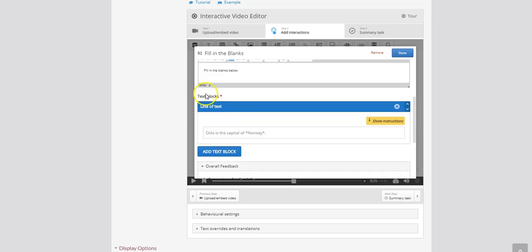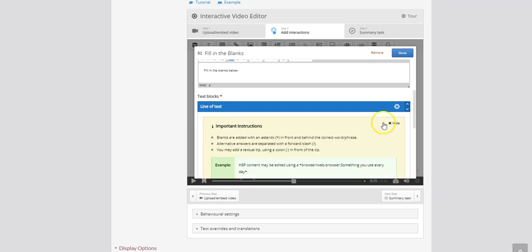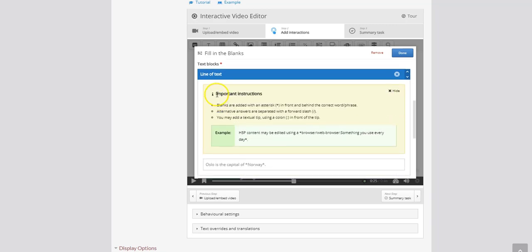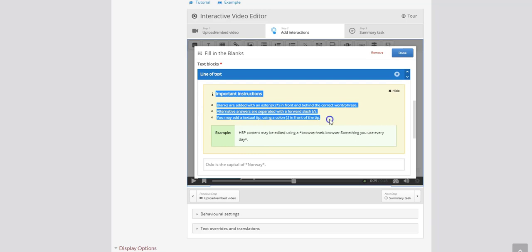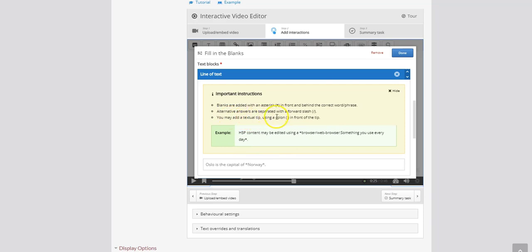So when we get down to the text blocks here the line of text. So right in this box right here that's where we're going to add our questions. You'll see you can toggle the instructions on or off. If you check out the instructions here at the top you'll see that the correct answer has an asterisk star in the front and behind.